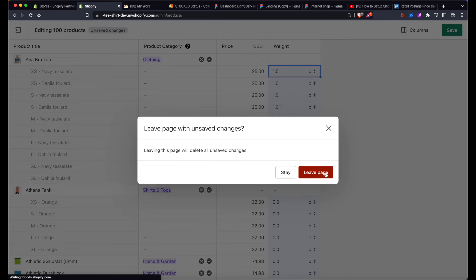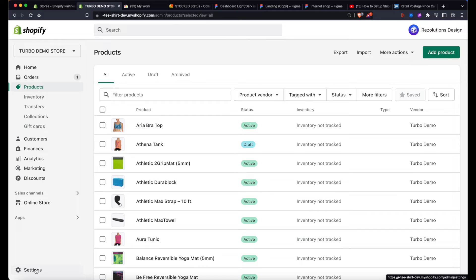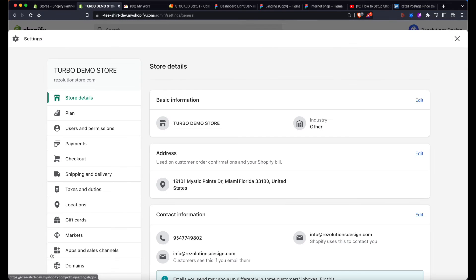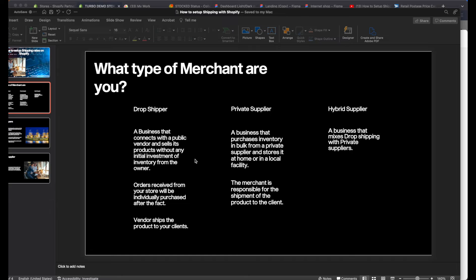Next, I advise you to set up a location. Let's go to Settings, then Locations. If you don't have anything set up, I recommend adding one. There's a huge difference between drop shippers and private suppliers. A drop shipper connects with a public vendor and sells products without holding inventory — orders received in your store are purchased from the vendor after the fact, and the vendor ships directly to your customer.